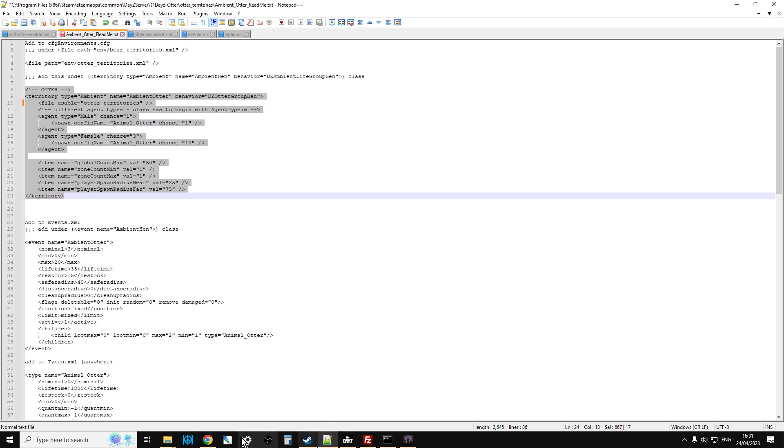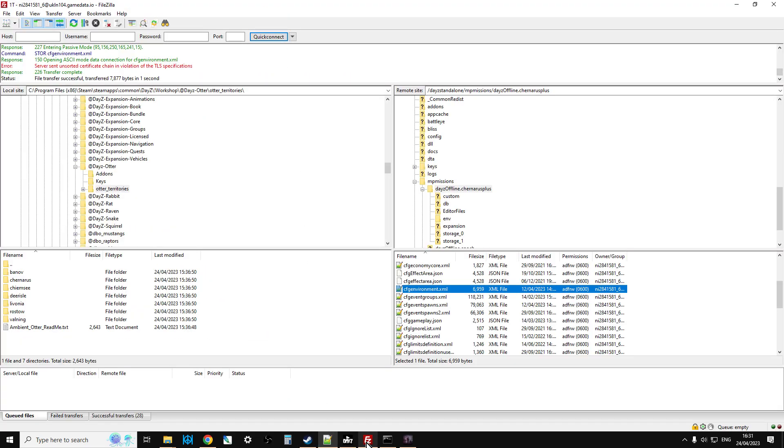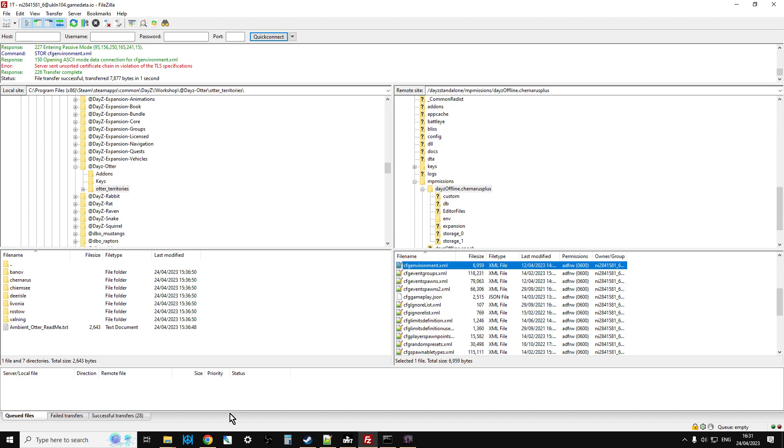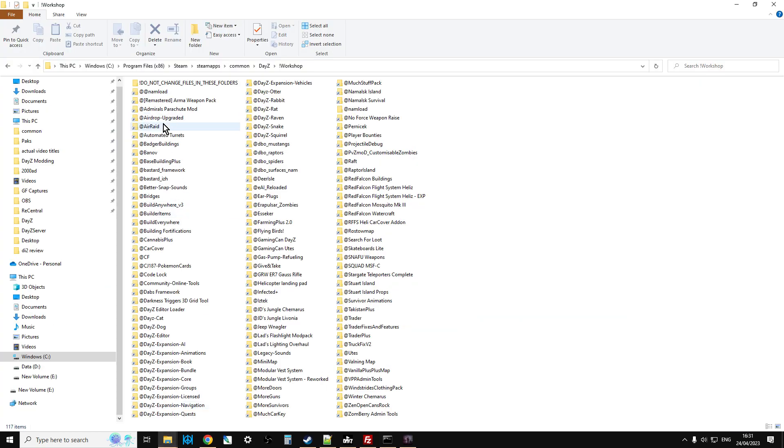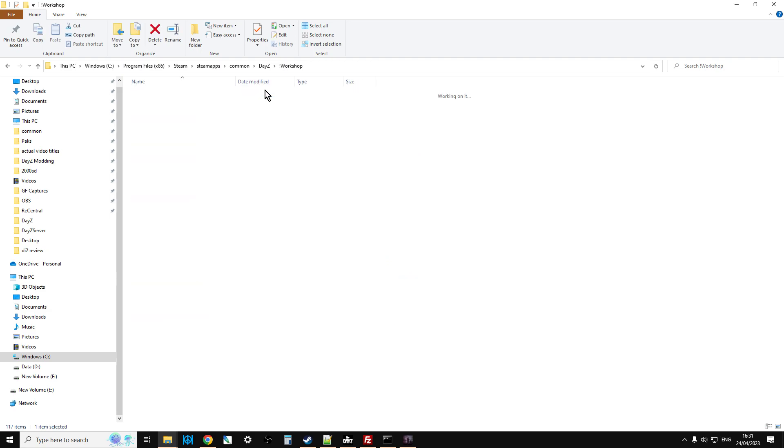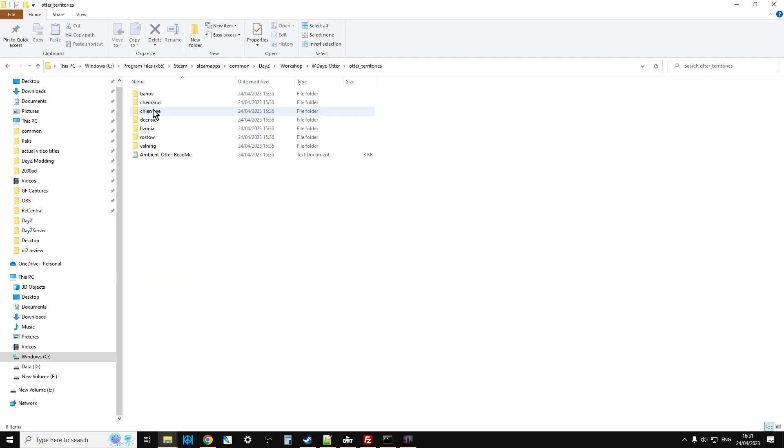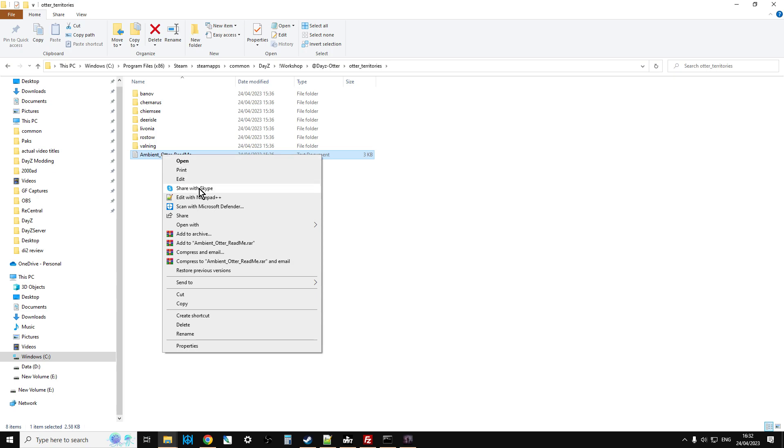We can shut that down, and then the next file we want to look at is our events. In fact sorry, I should take a step backwards there, shouldn't I? I was being a bit rude. So within the Workshop folder, on your computer, or on your server, within DayZ, if you find DayZ Otter, and go into it, and then go into Otter Territories, you'll see the Ambient Otter Read Me.